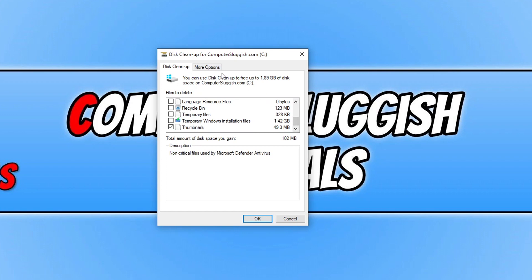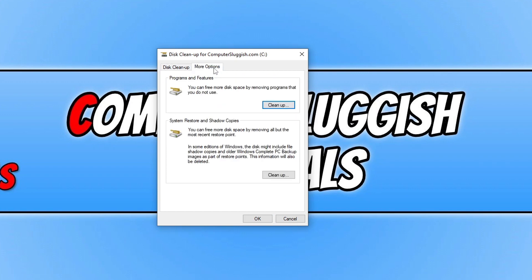Also, you do have a More Options tab which then has the Programs and Features that you can clean up and also the System Restore and Shadow Copies. So that's Windows Disk Cleanup. You can easily find that by opening up the Start menu and then just searching for Disk Cleanup.